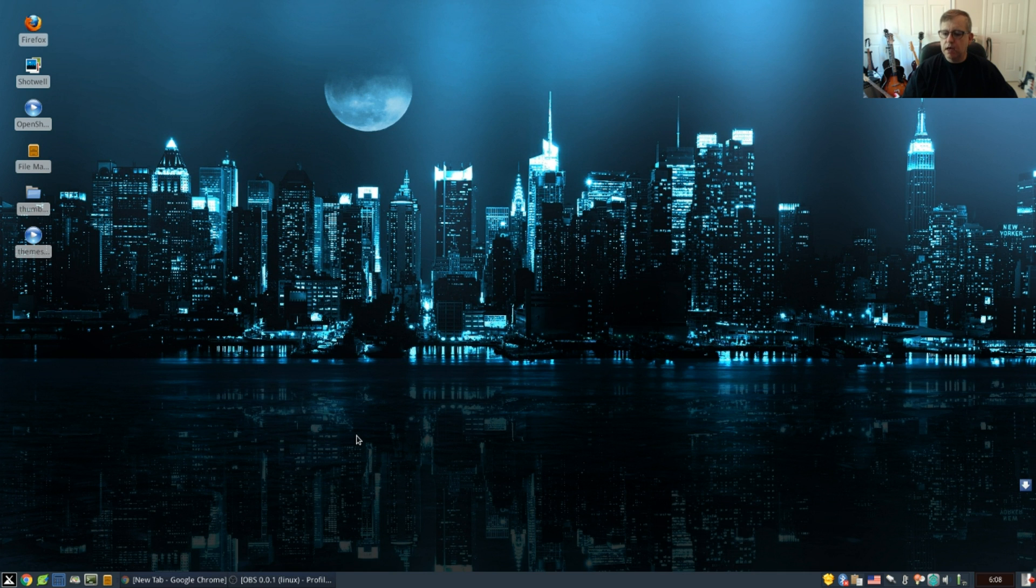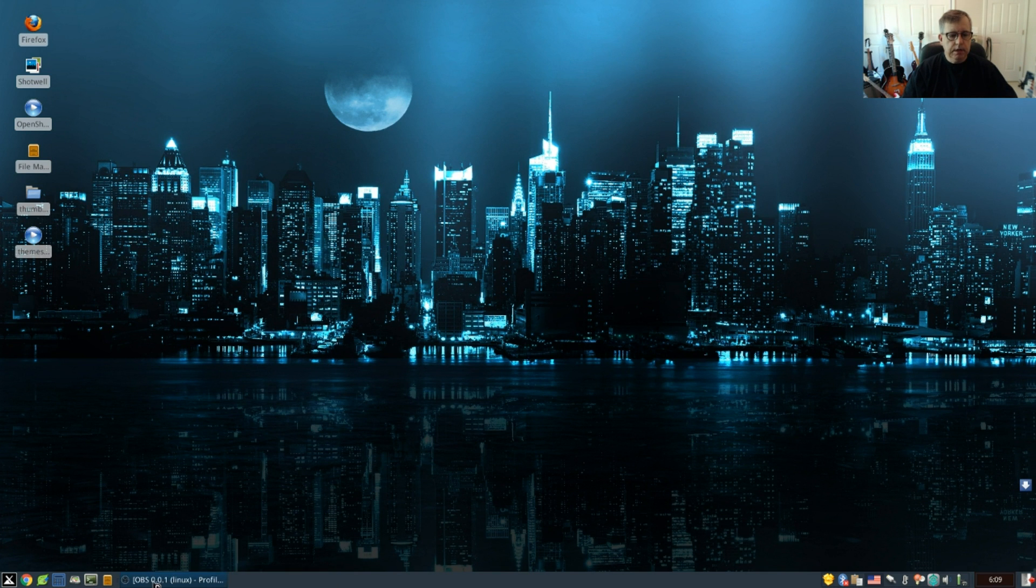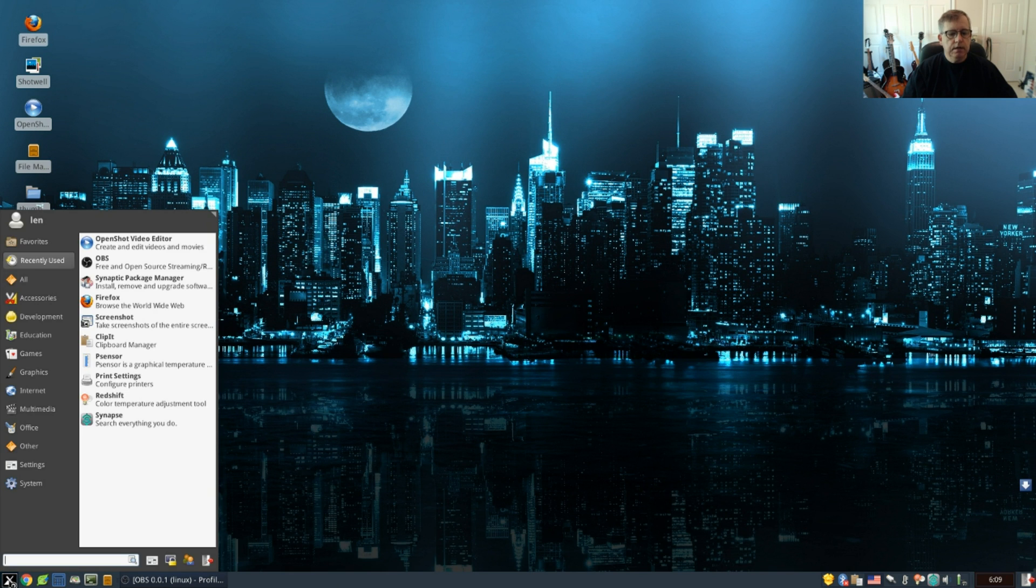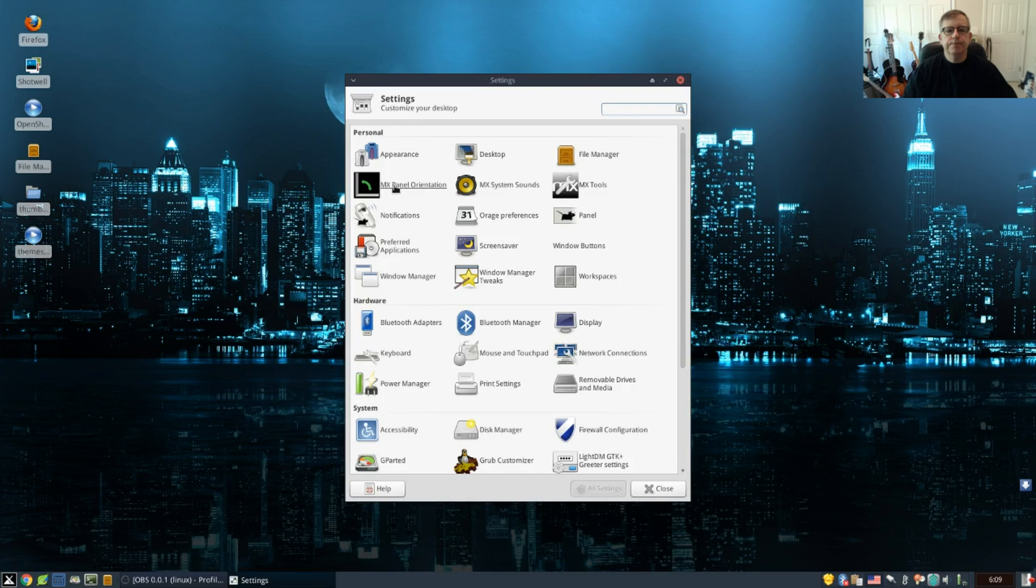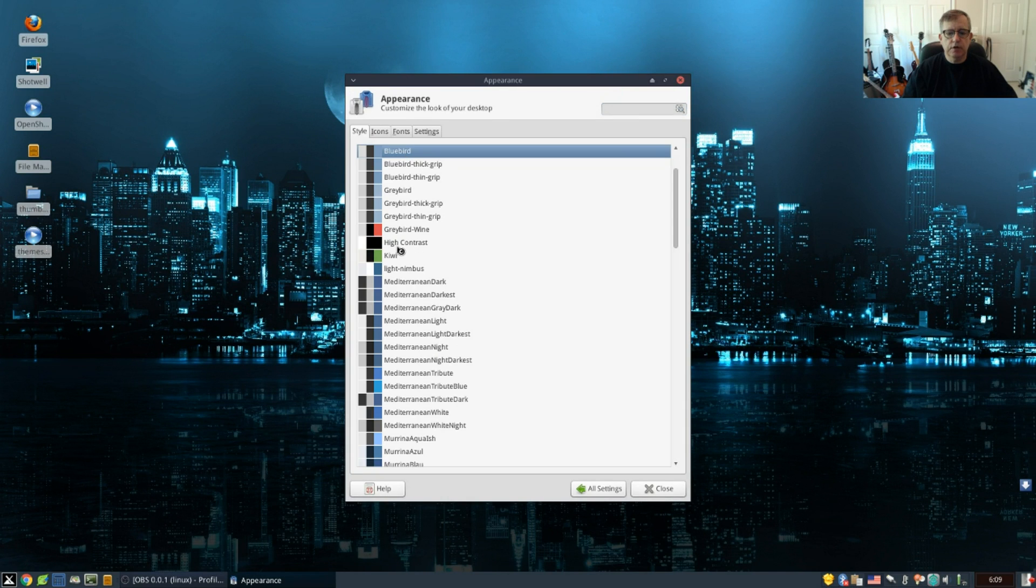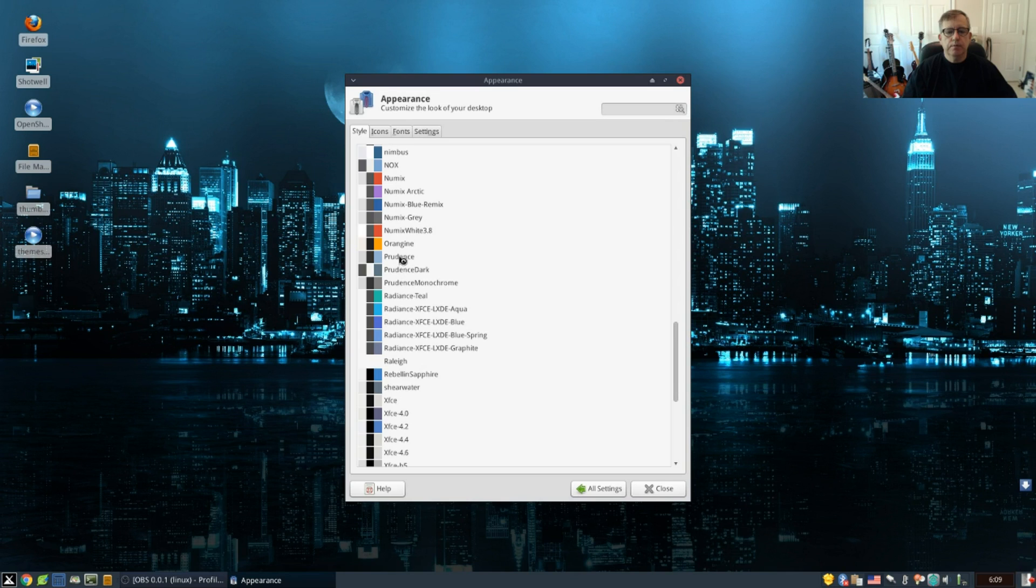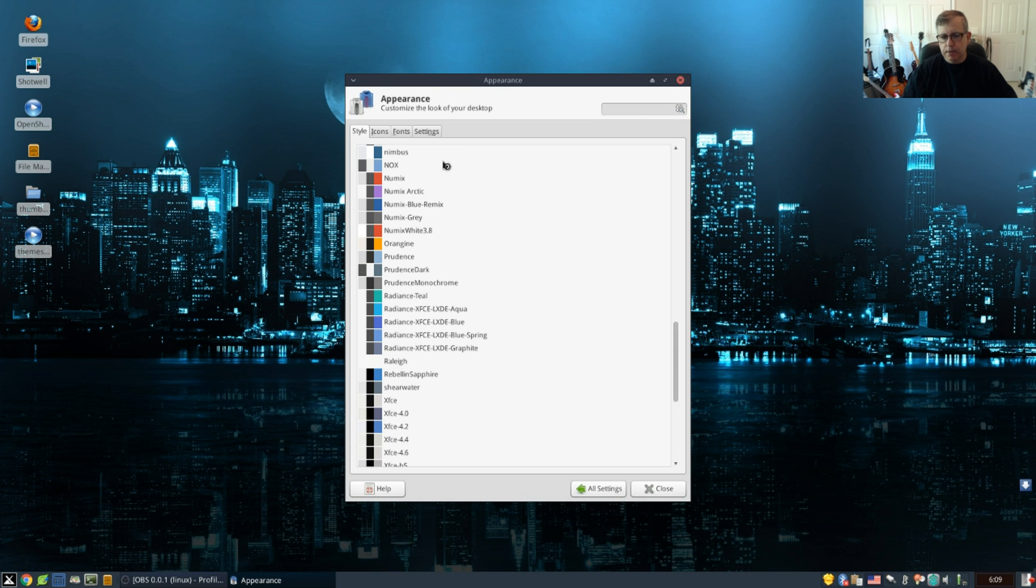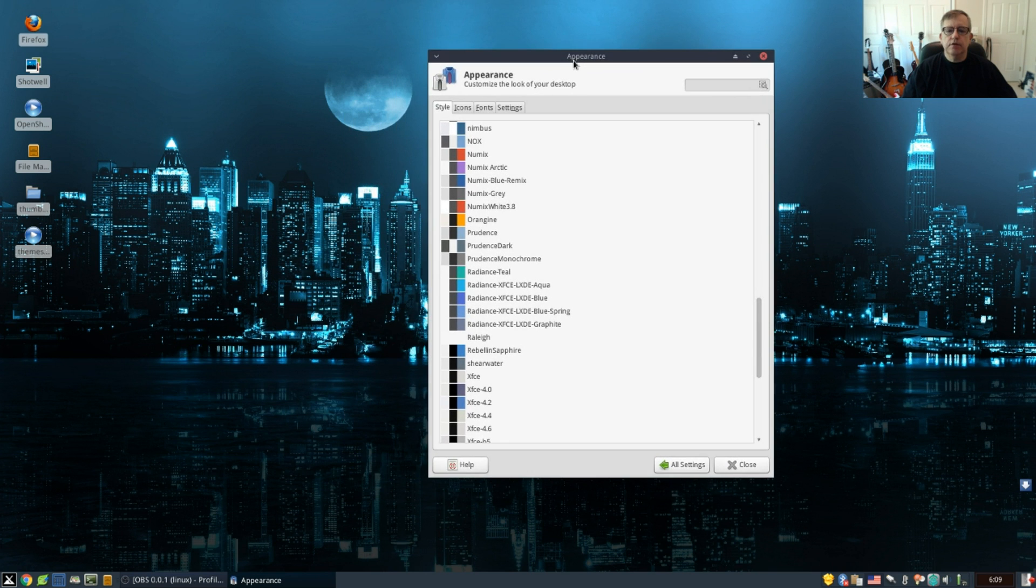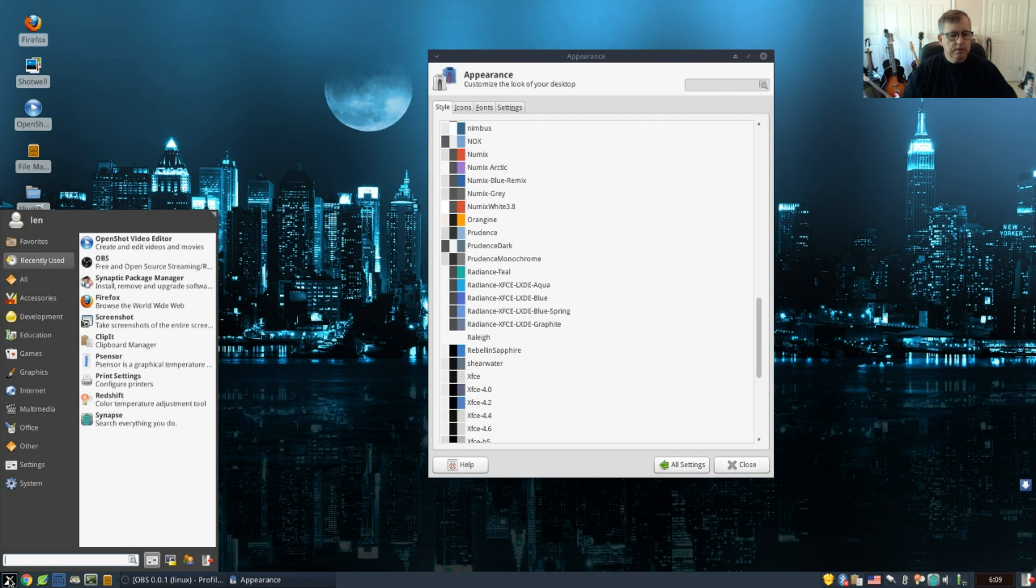So we're going to have to log out and log back in. I'll be right back with you guys. Okay guys and I am back. Let's take a look at our appearance, see if those themes now show. Called Prudence. And I now have three Prudence themes that I can pick from.